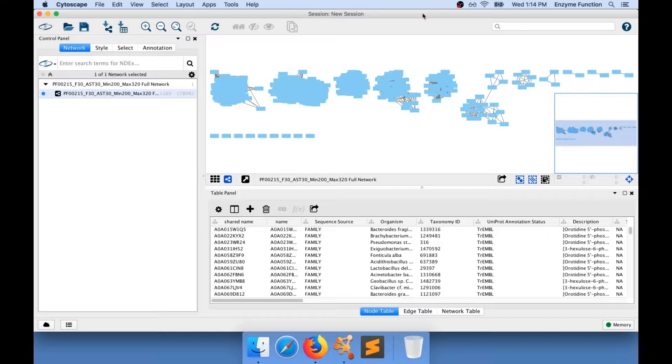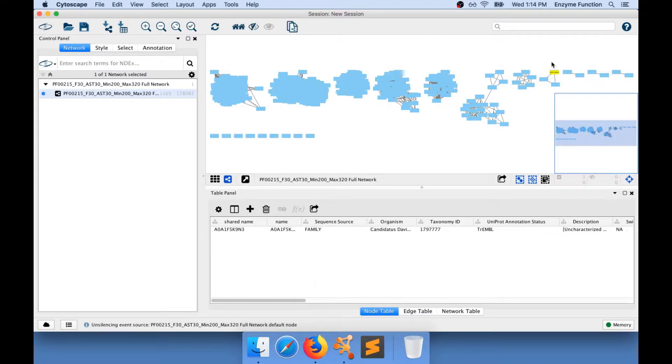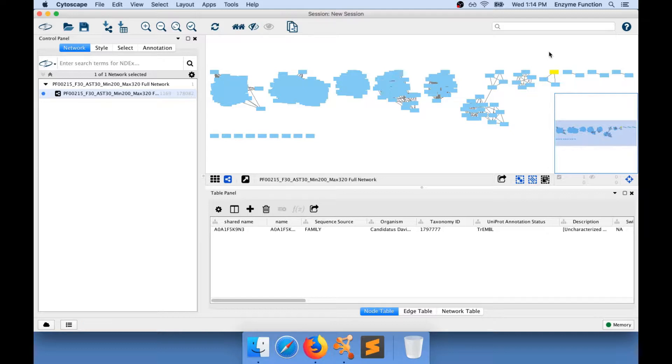In a sequence similarity network, we have nodes, a blue box, and nodes represent protein sequence or a set of protein sequences.